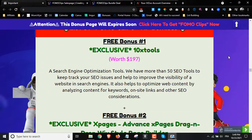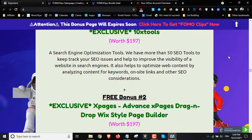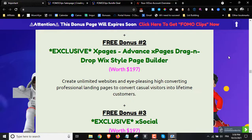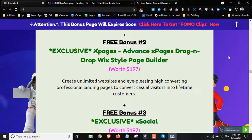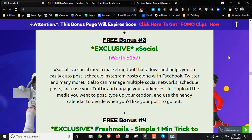The first bonus is exclusive access to 10X Tools — a search engine optimization tool with more than 50 SEO tools that will track your SEO issues and improve your website's visibility in search engines. The second bonus is X Pages, an advanced drag-and-drop Wix-style page builder where you can create unlimited websites with professional landing pages to convert casual visitors into lifetime customers — no need to pay for ClickFunnels or any other page builder. The third bonus is X Social, a social media marketing tool that allows you to schedule Instagram, Facebook, Twitter posts and more.